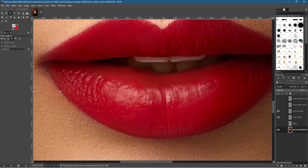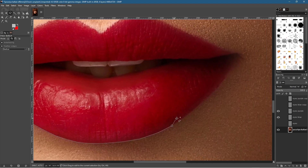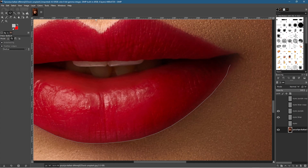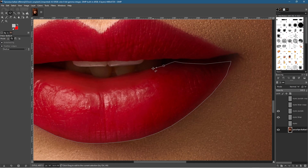This selection will take a bit longer — you want to be accurate to capture as much of the red lip color as possible. We'll need two separate selections. Note that if you go all the way around the top of the mouth you risk changing the teeth color too, which we don't want. So we'll do two independent selections to change just the lip color and avoid the teeth.